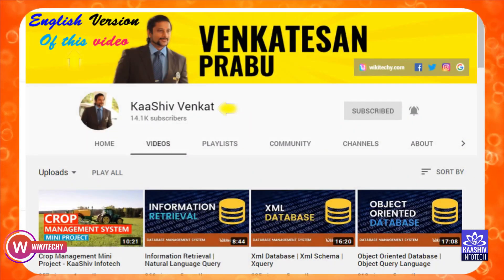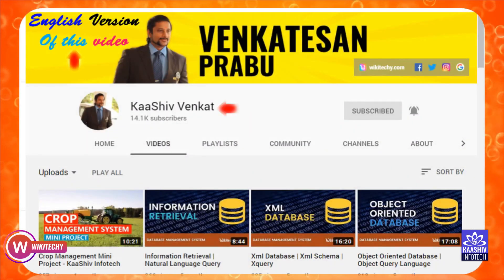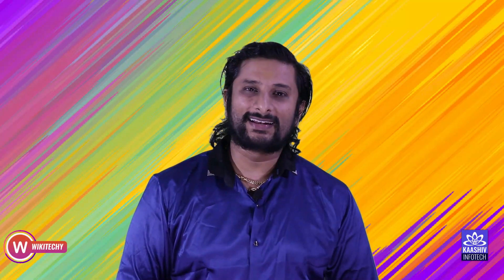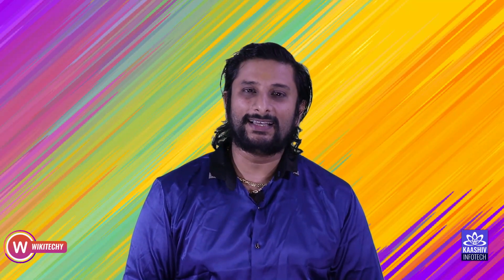The English version of this video is available in this channel, please check it out. Hi, this is Venkat from Wikipedia and Kashuv Info.